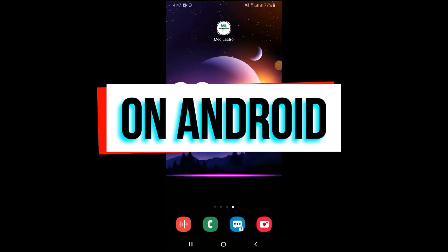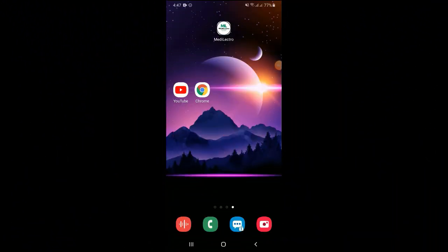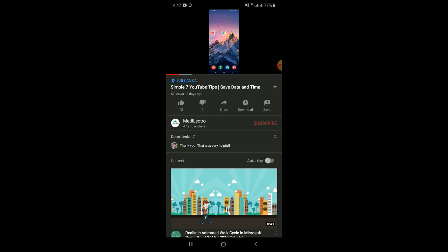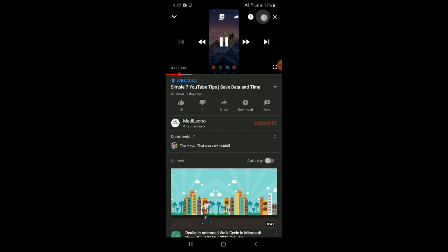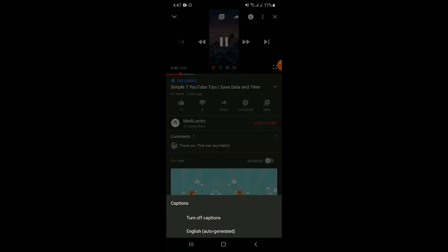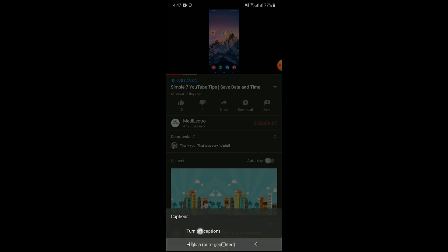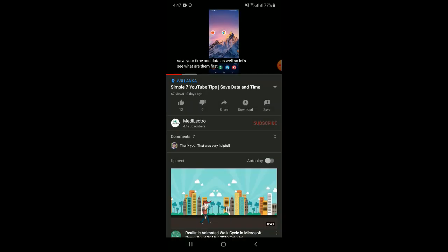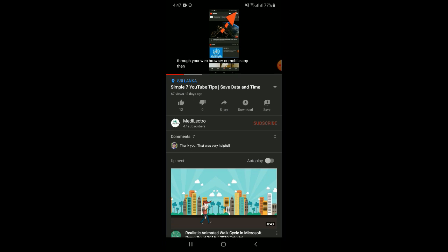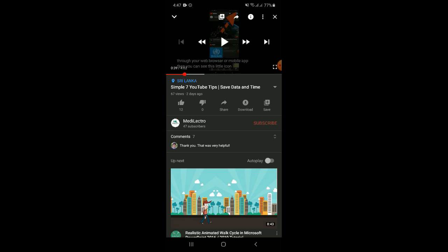When you watch YouTube videos, some videos contain subtitles in English, and sometimes in other languages as well. But most of the time you only see English subtitles. So if you need subtitles in any other language, including Sinhala, there is a simple way to get them.